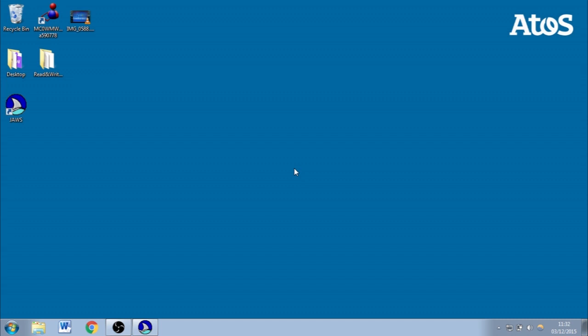JAWS announces 'JAWS for Windows is ready.' JAWS has a lot of velocity settings, so you can totally customise the voice to suit your needs — you can change the speech, make it faster, slower, etc. I'm not going to show you that today because of the limited timescale of this video, but the setup I currently have is as if you've installed it for the very first time. So let's open up Internet Explorer.